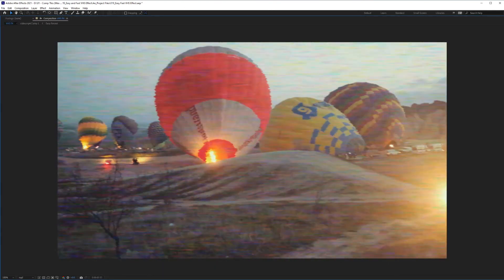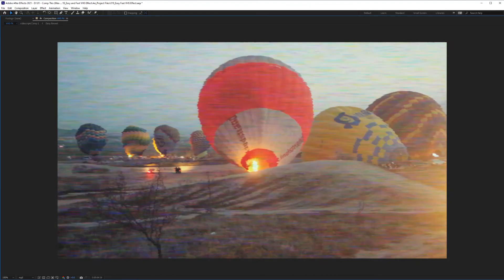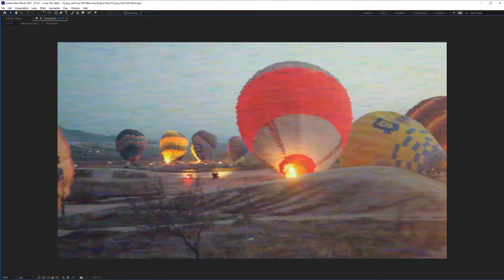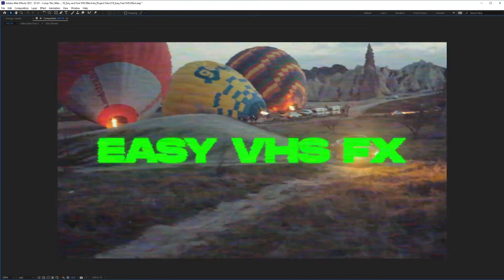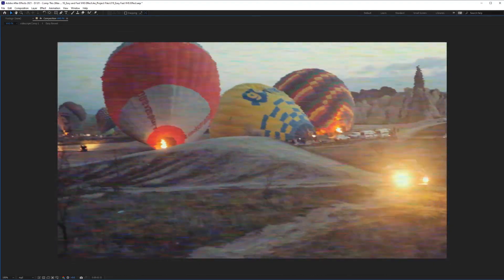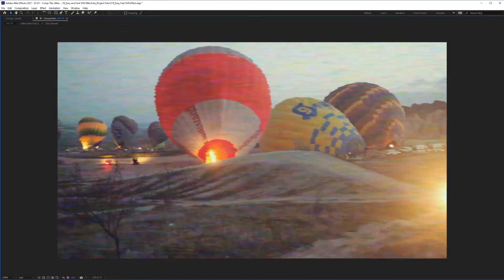And there you have it. That's how you create an easy and fast VHS effect inside of After Effects. Hope you liked it. See you next time.